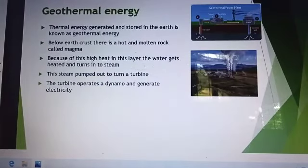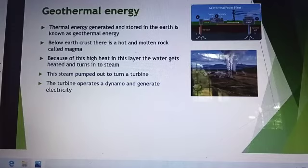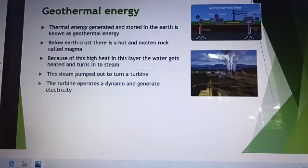Geothermal Energy. Thermal Energy generates the energy stored in the earth. Now, geothermal energy — below the earth's crust there are hot and molten rocks called magma. Because of the high heat, the layer of water gets heated and turned into steam. This steam is pumped out to turn a turbine. The turbine operates and generates electricity.